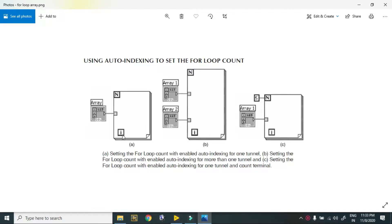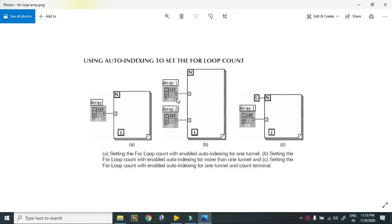Here is a program in which the count of the for loop is not connected to our for loop. In this case an array is connected, so according to the array my for loop works. In the second case, two arrays are connected to the for loop and the count is not connected. In this case, the array which has fewer elements determines how many times my loop works.